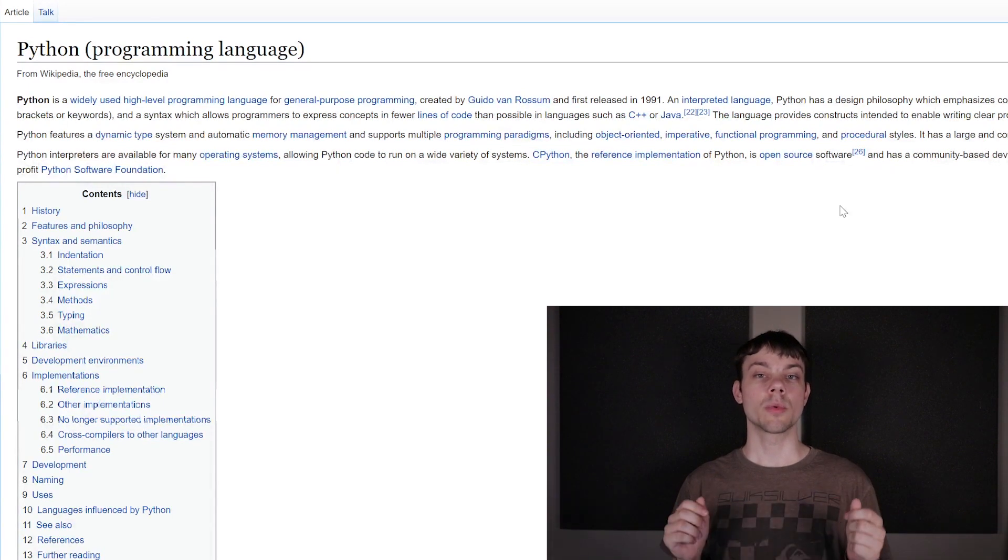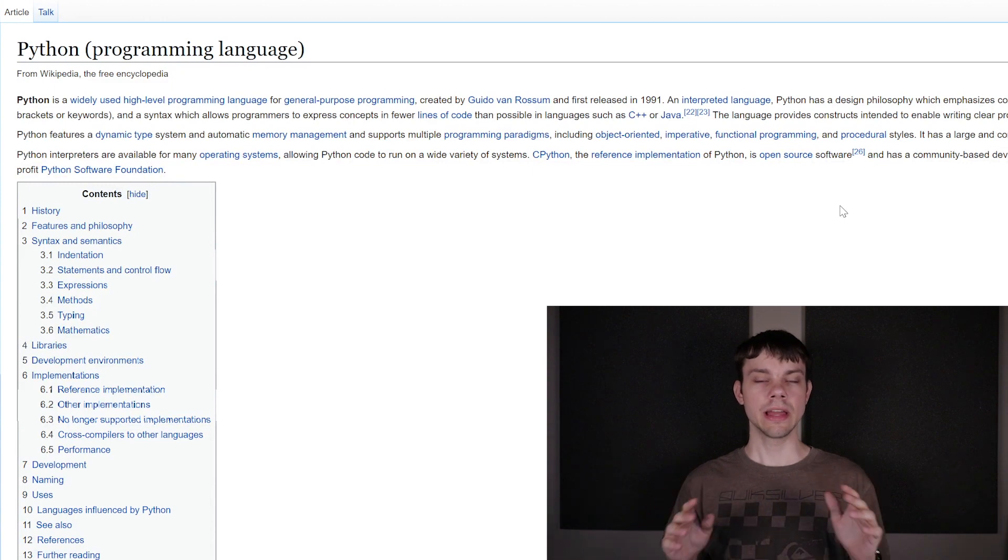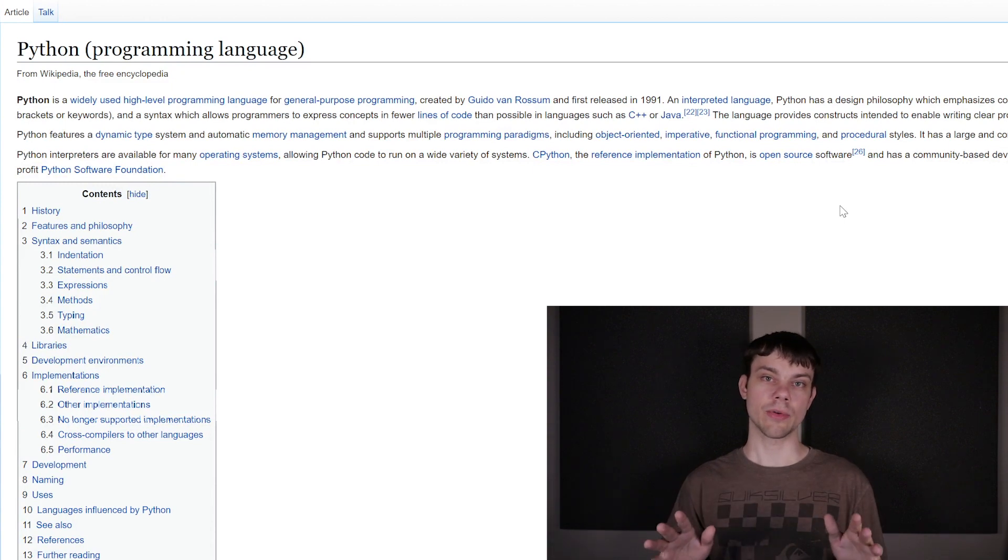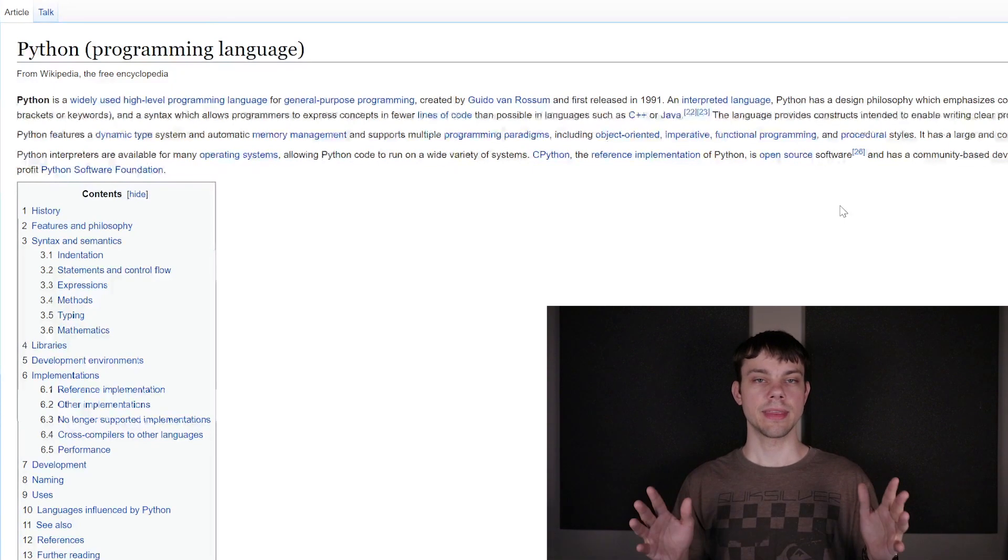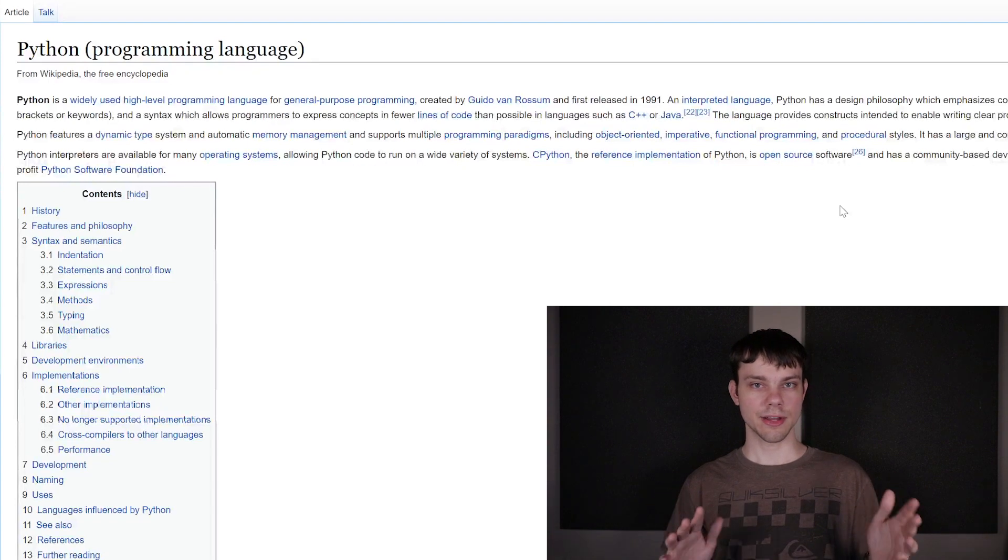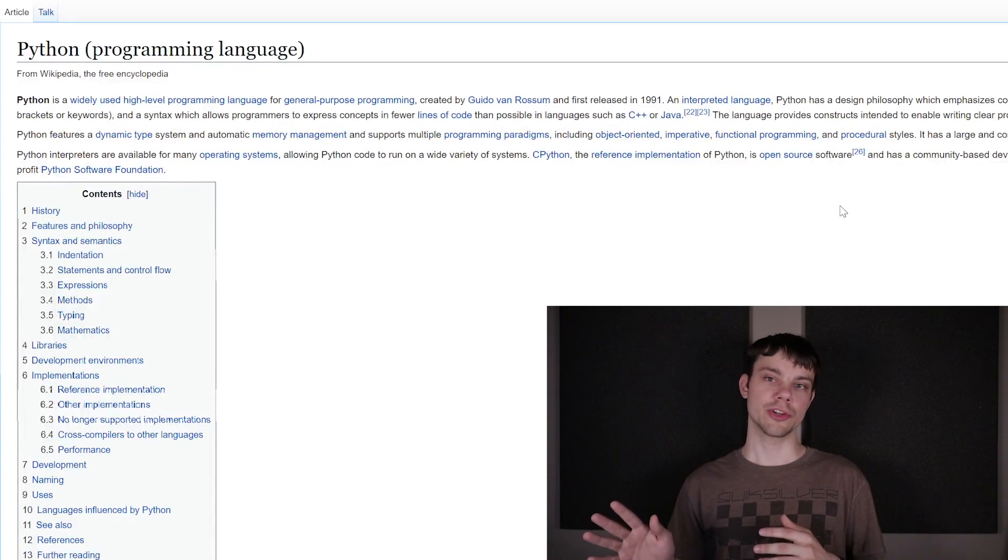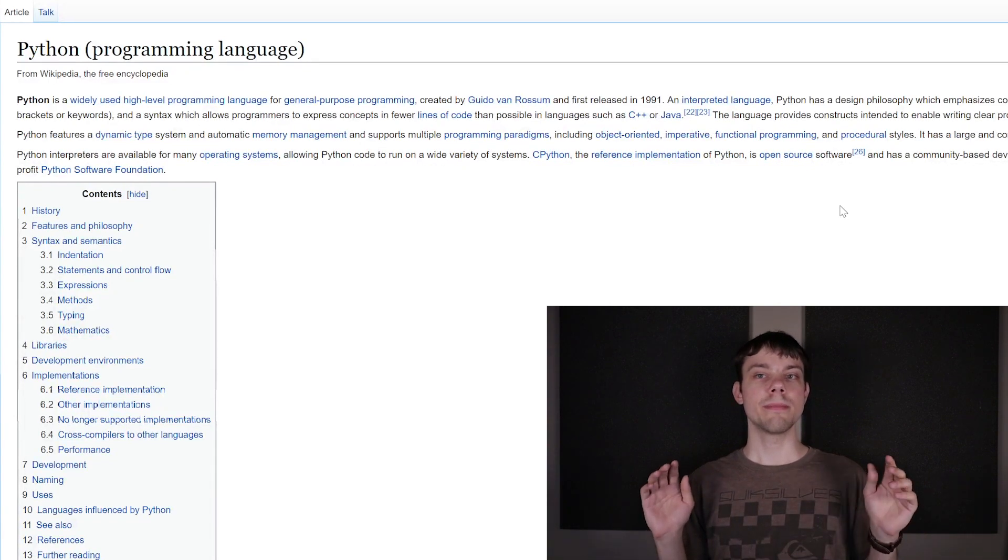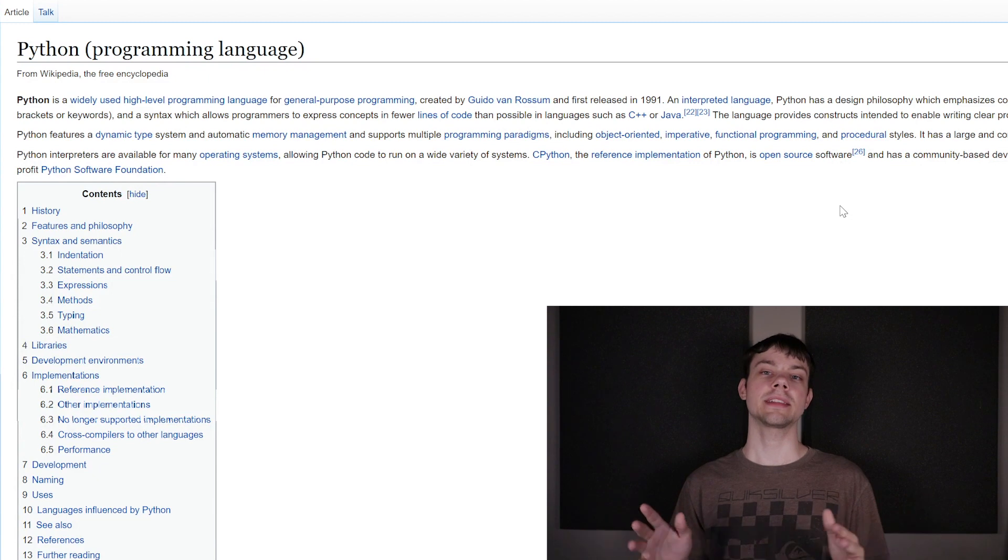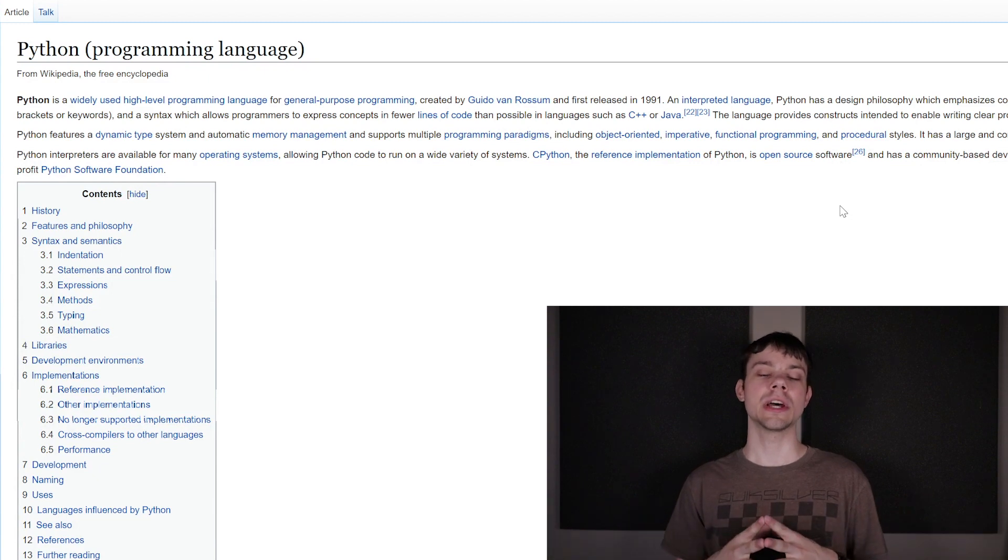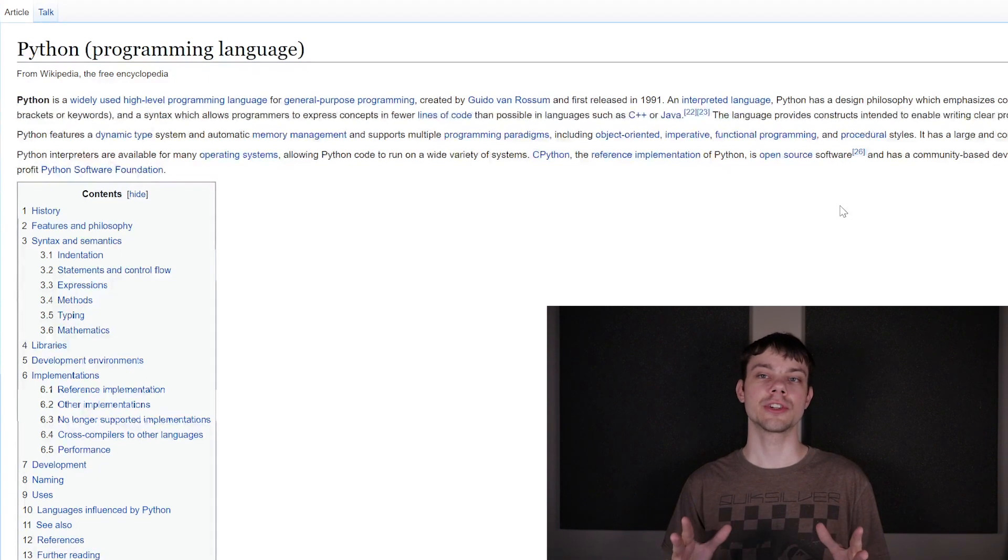I myself use Python whenever I need to make something quickly or test something rather quickly, because I can write in Python in a lot less lines of code than I would in some other programming language, even if it may not necessarily run as fast.